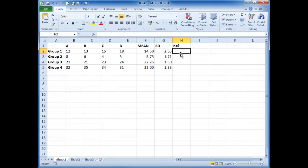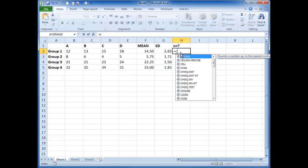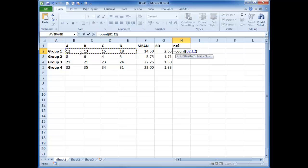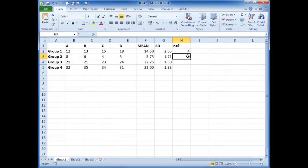We want to know what our n number is. So this is easy enough. You just go equals, count, and then highlight the number you've got there. And it should be four. And we can highlight them down. So we've got four.